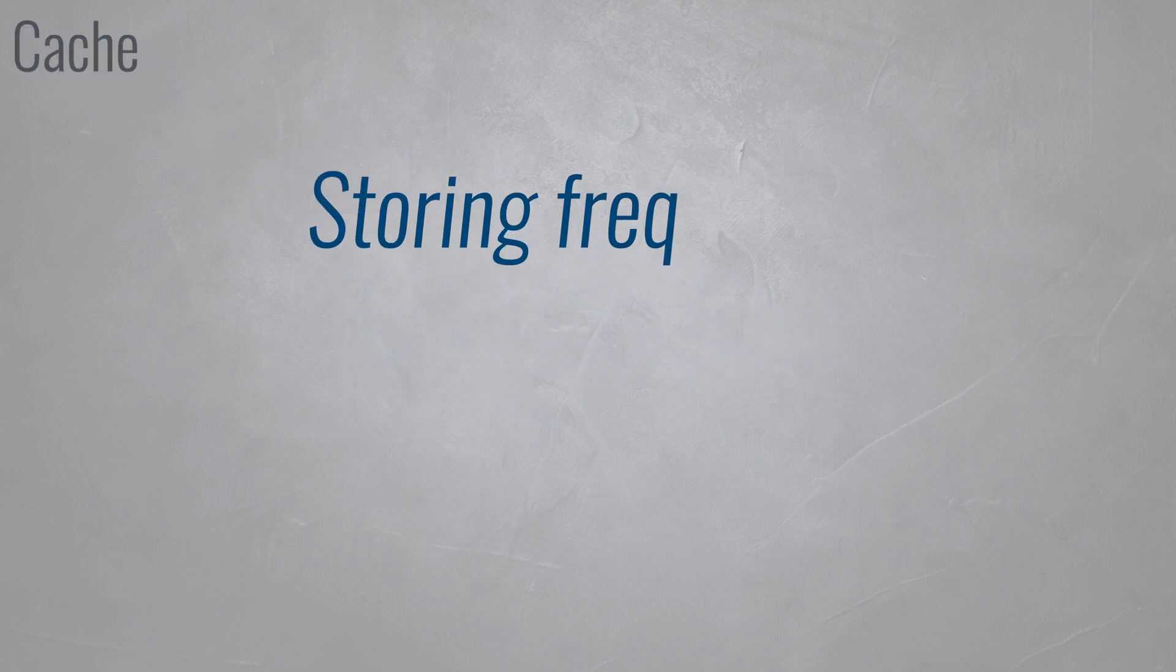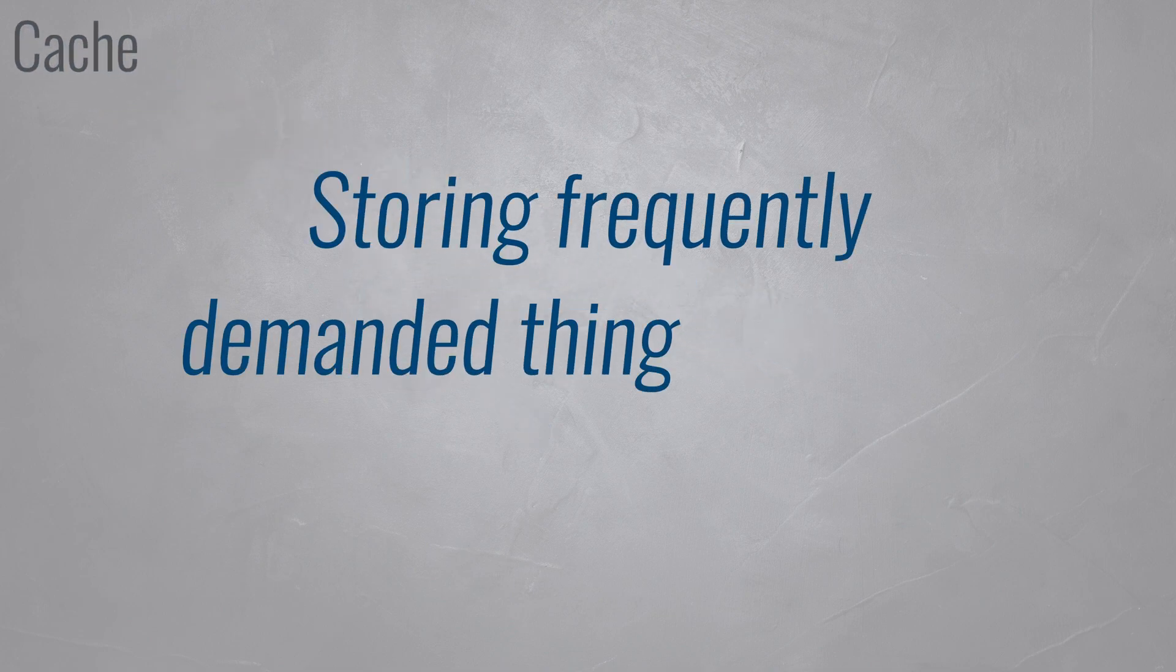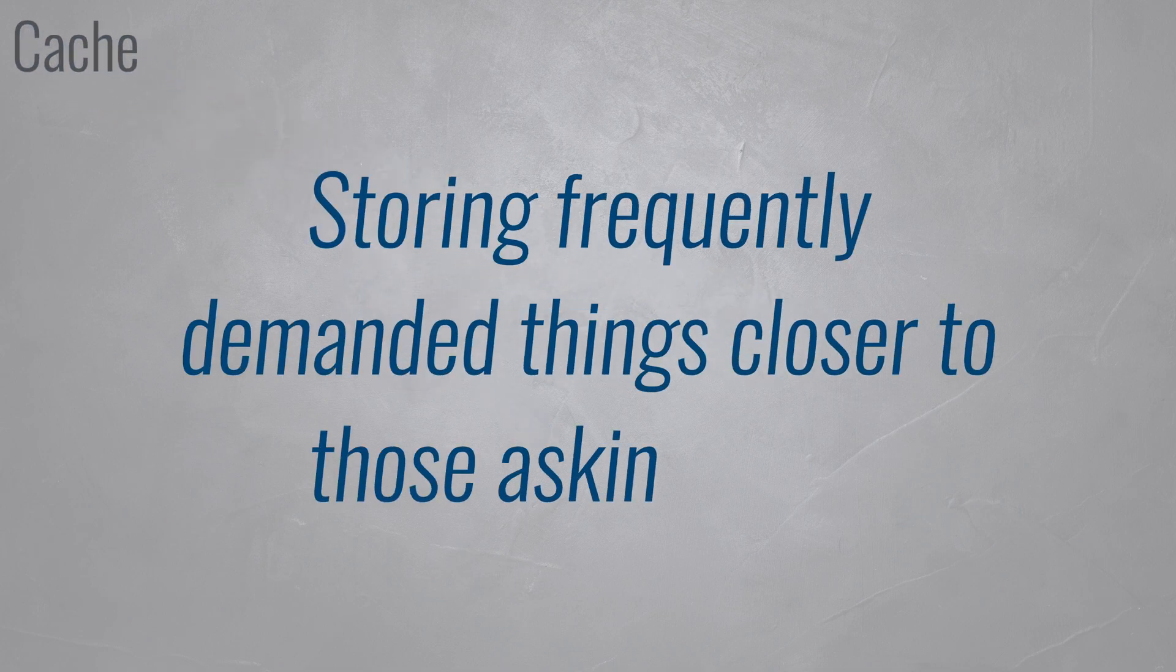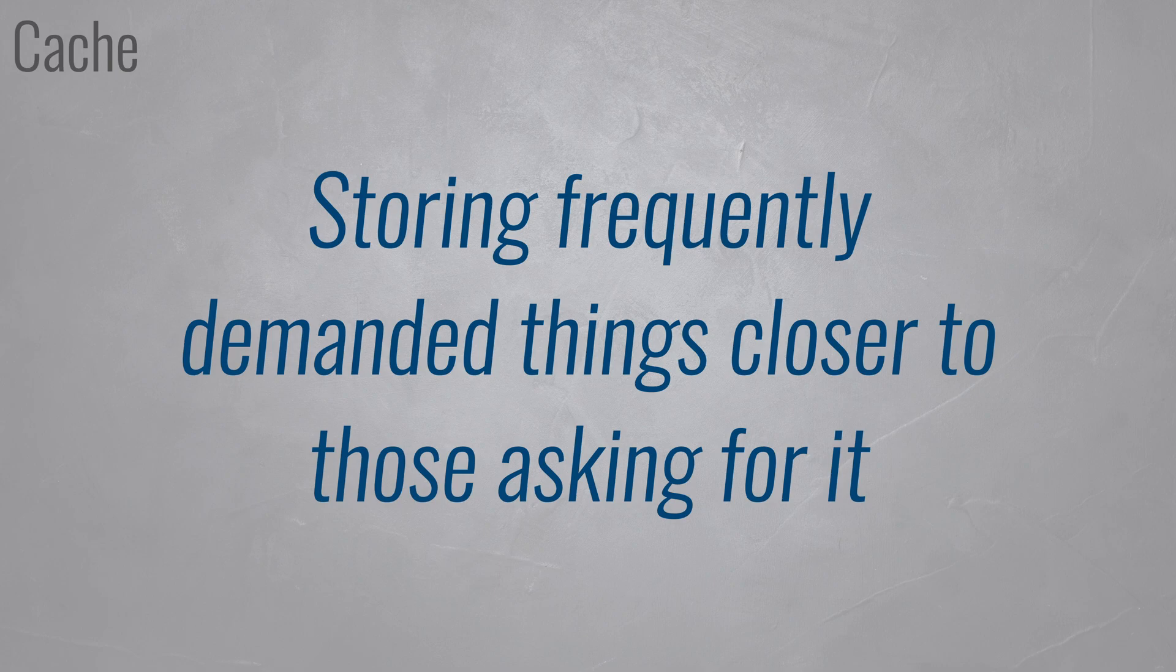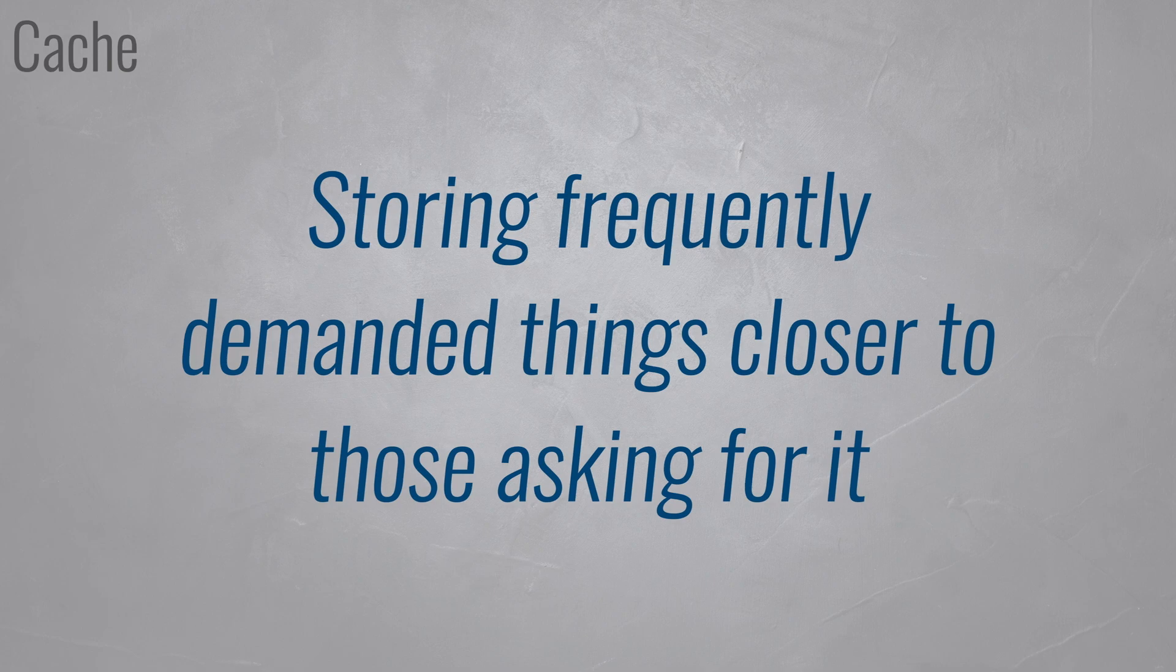Simply put, caching means storing frequently demanded things closer to those asking for it, and by doing that you increase the access speed.